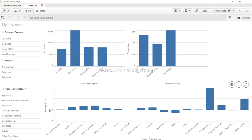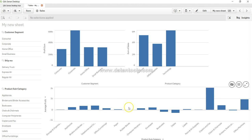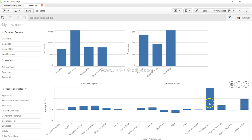Hey guys, welcome back to the next video. In this video I will show you one important thing, which is having the labels on the chart. So many times it is important that when you have a chart like this, your users probably would not like to go on every chart label or bar within the chart and see what the label is.